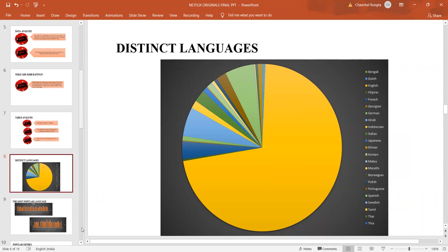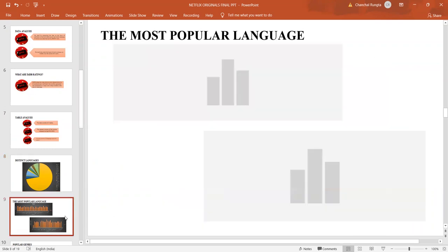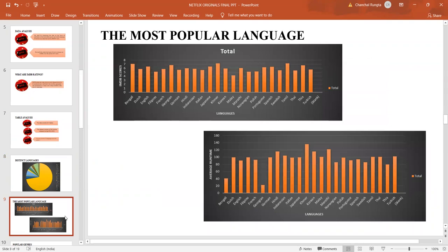However, is it the most preferred language? To understand whether it is the most preferred language or not, we try to compare the IMDB scores and the average runtime of this particular language with other languages.